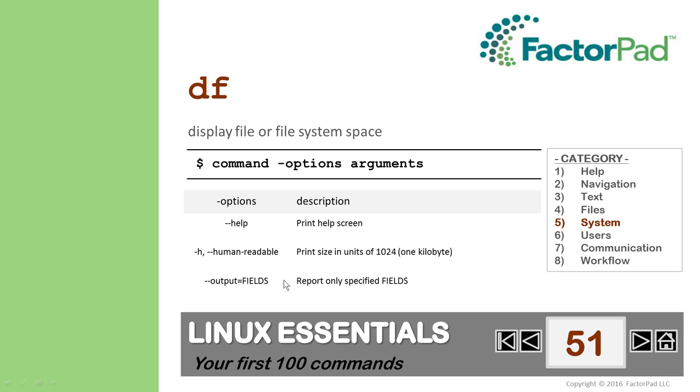So why is DF an important command? Well, space is a limited resource, and nobody likes to run out, so we periodically need to check in on our allocation. And now you know how to do that.